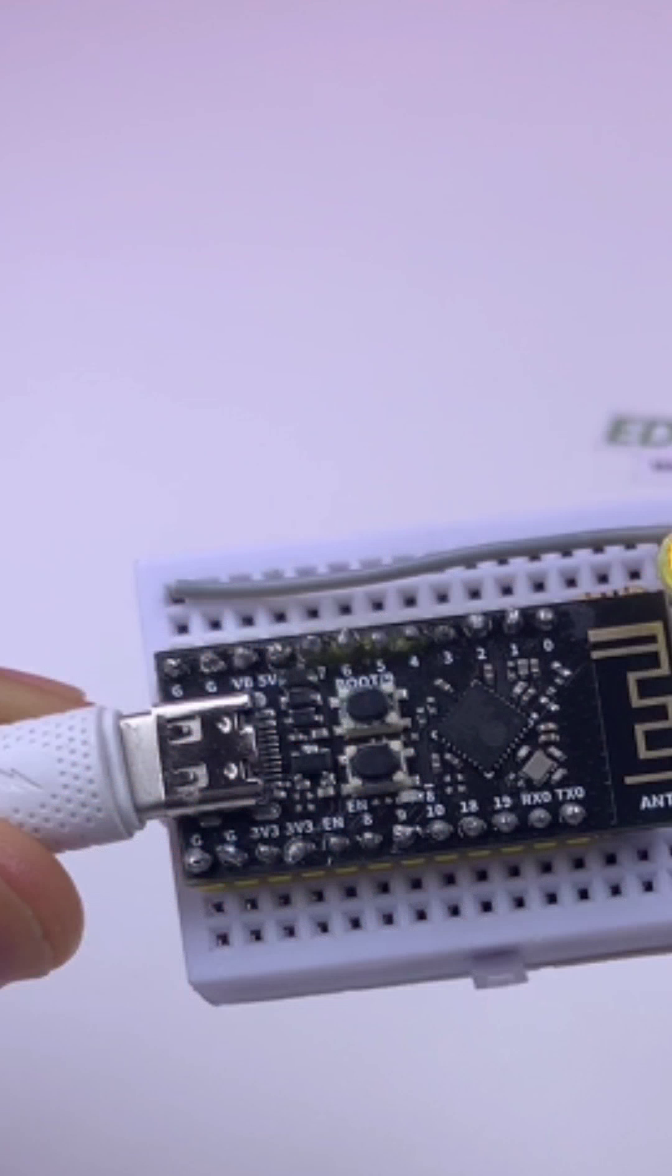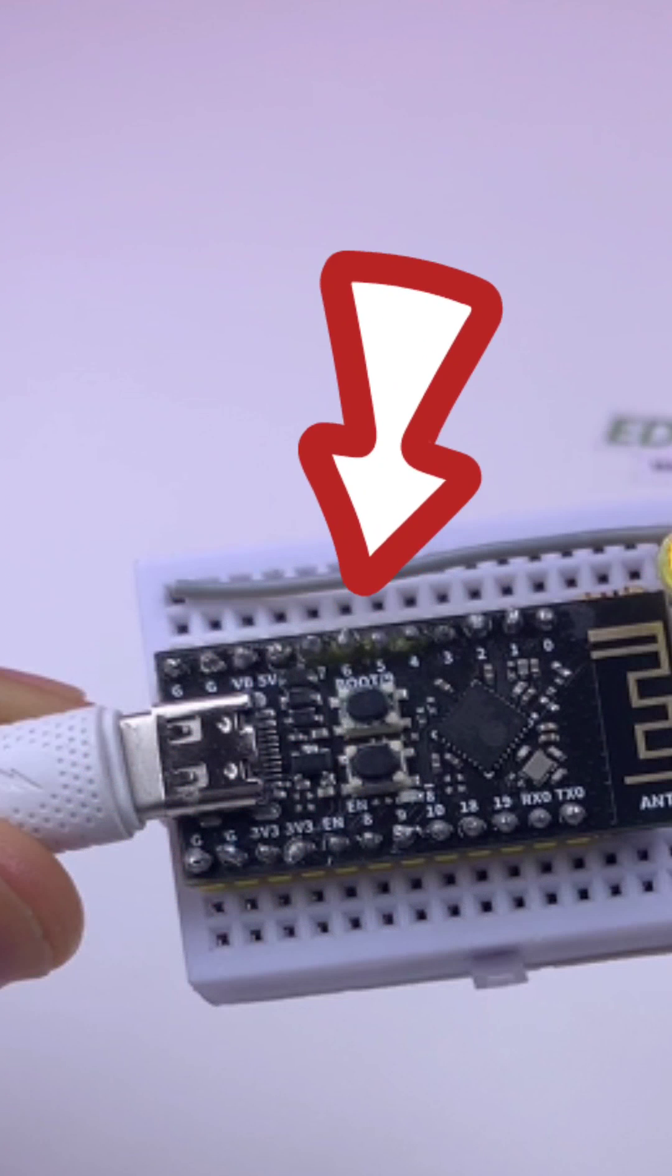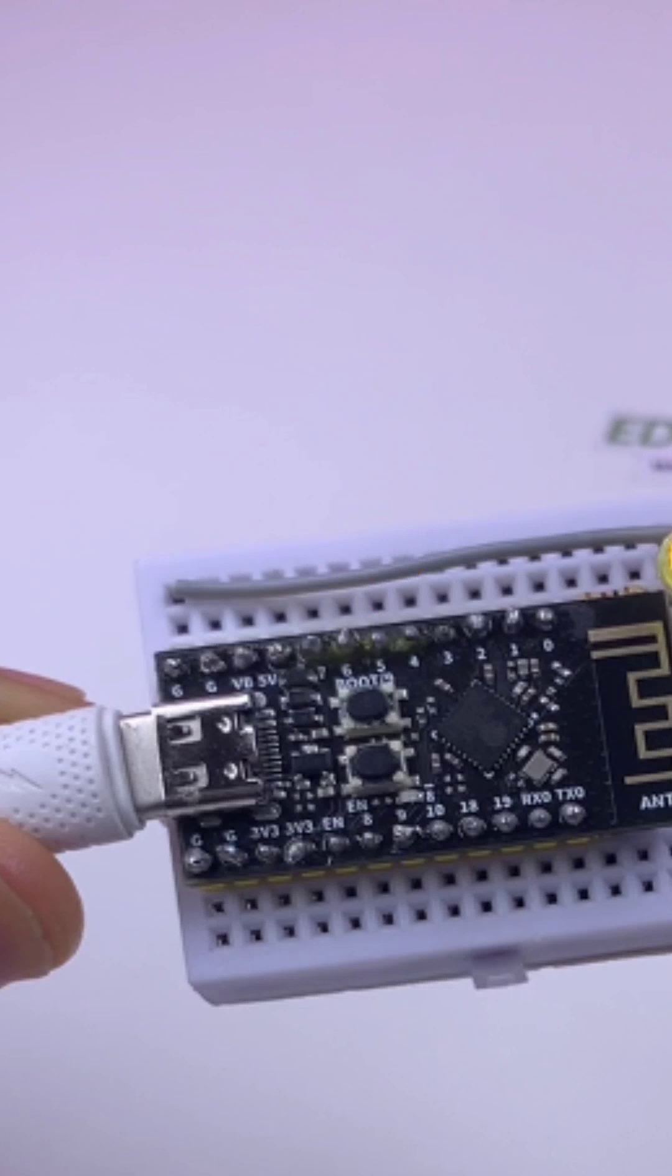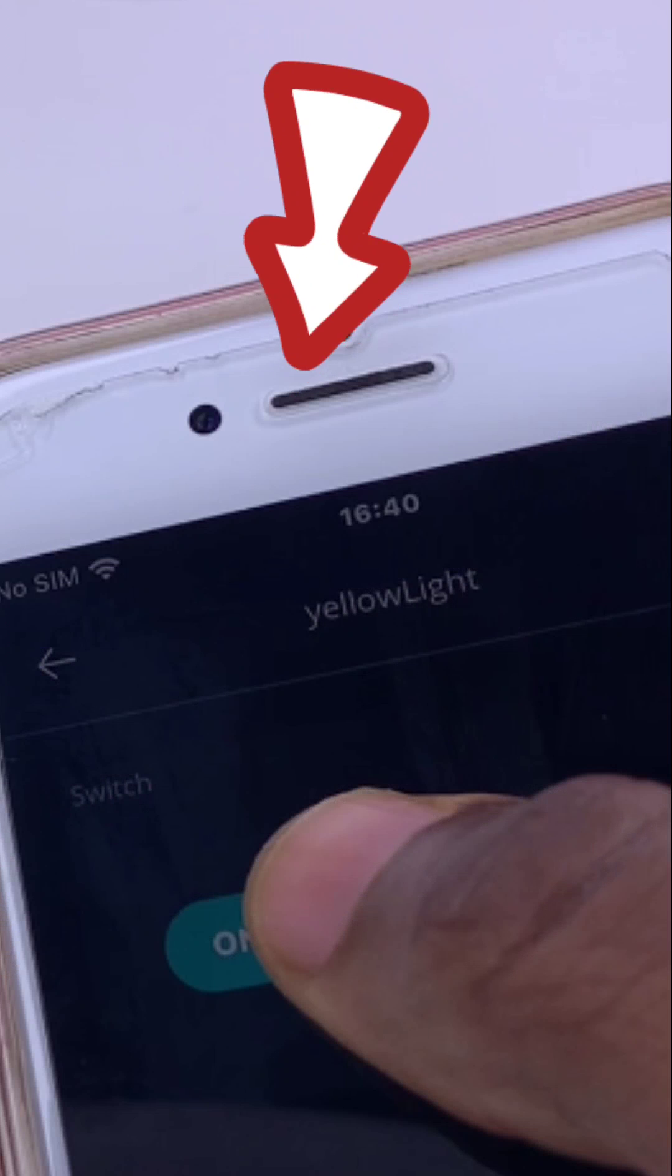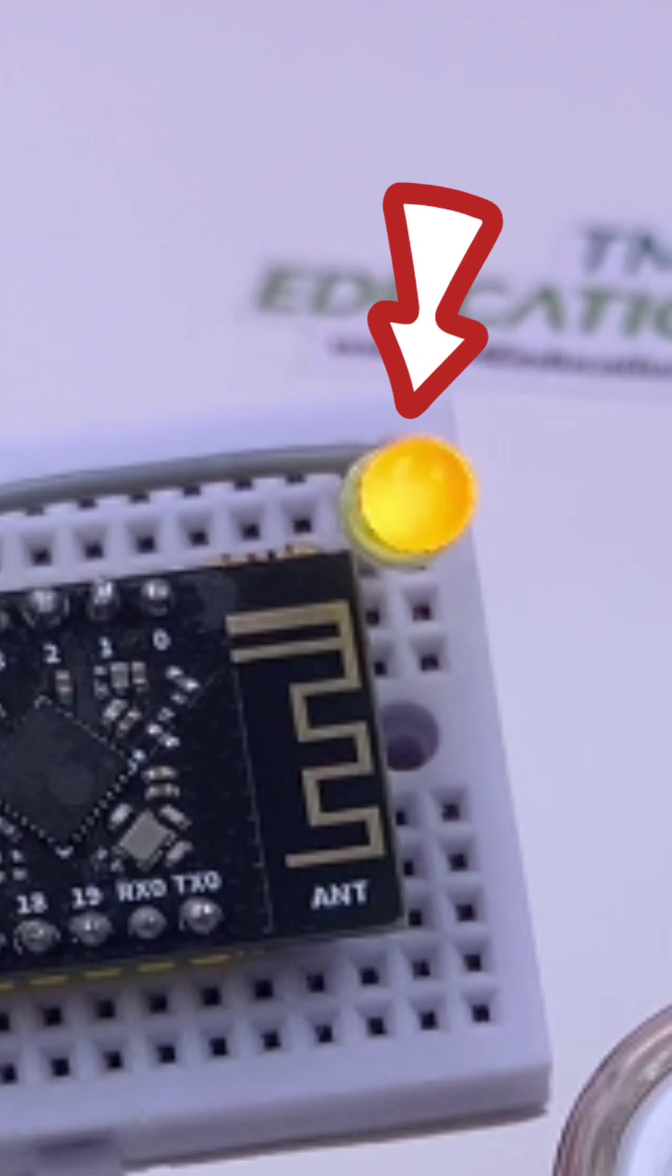In this project, I used the ESP32C3H4 board and the Arduino IoT Cloud to control an LED, a yellow LED.